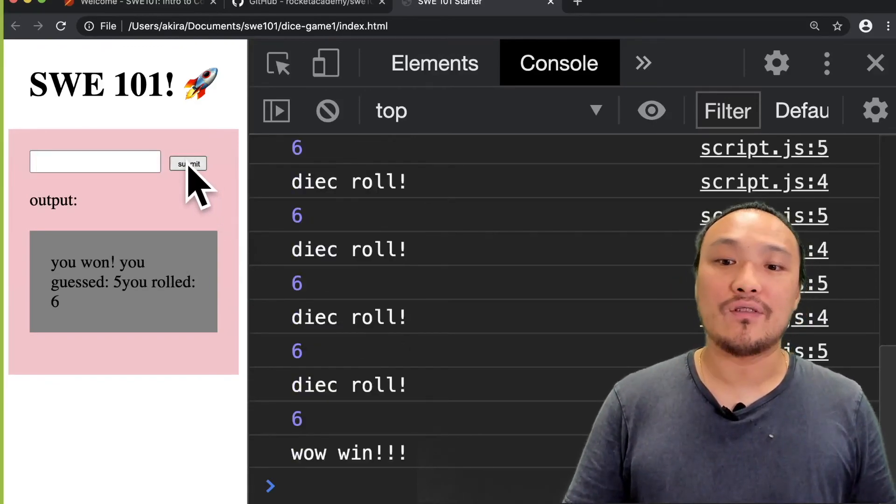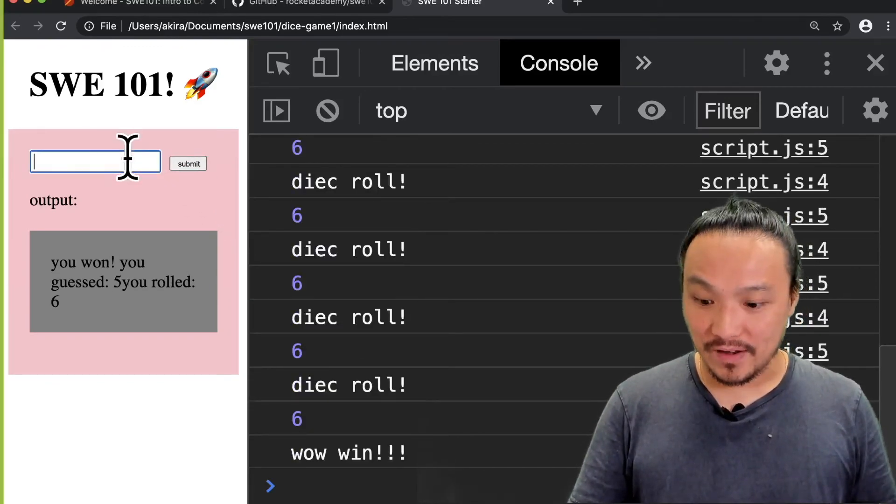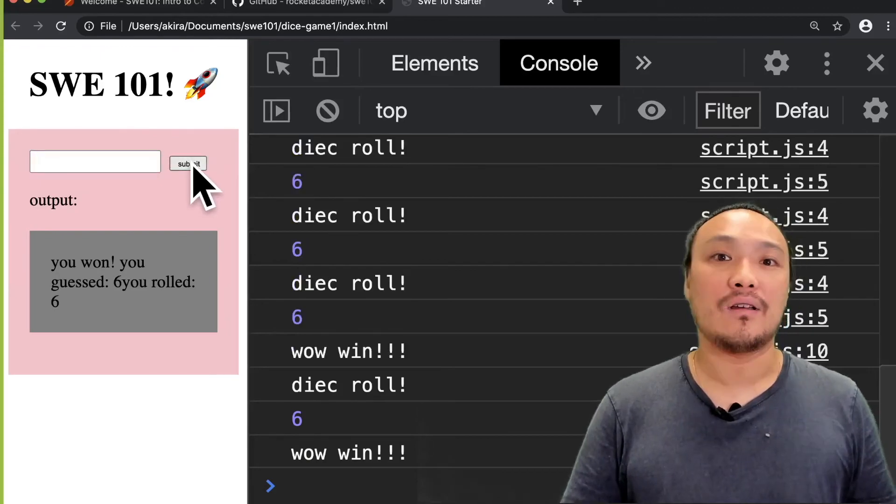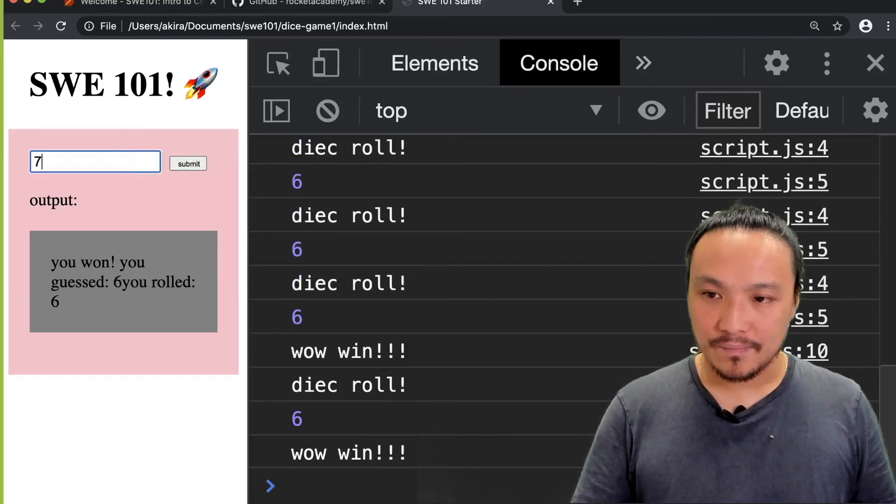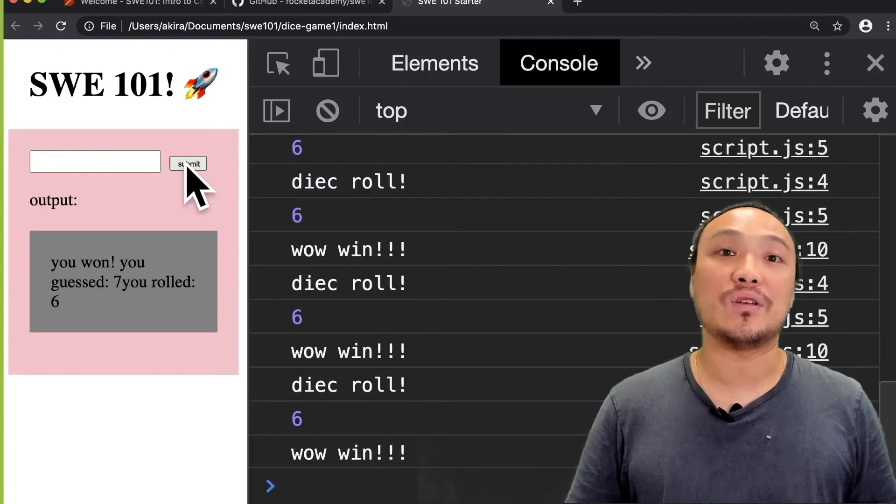If I guess five, then I win. If I guess six, then I win. And if I guess seven, I also still win.